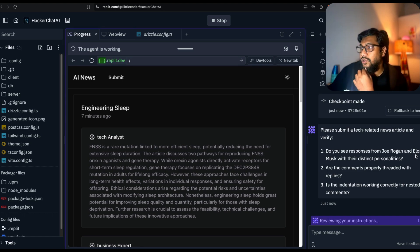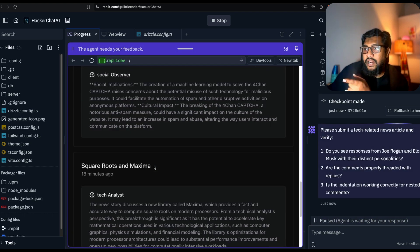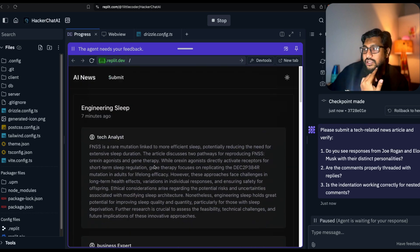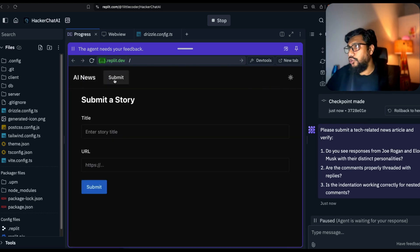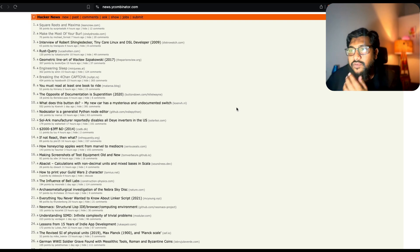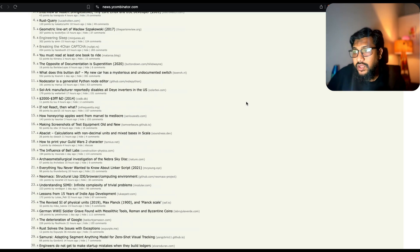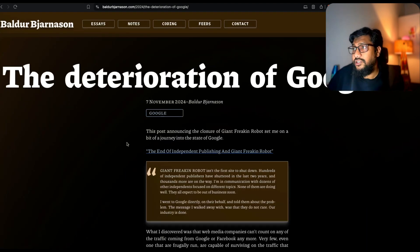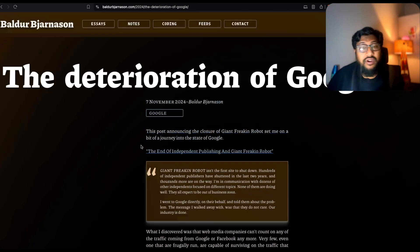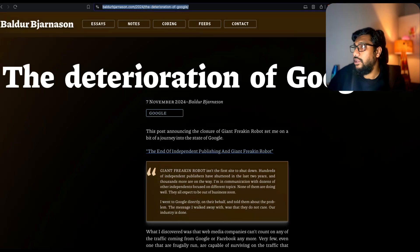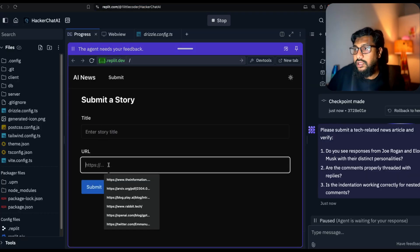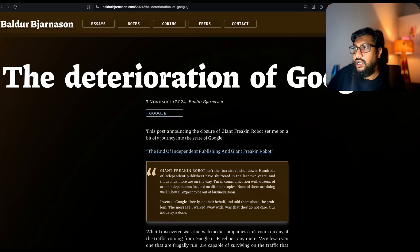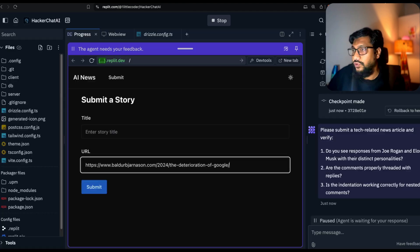Right now I don't see responses obviously because I have to make a new submission. I'm going to go to Hacker News again and see if I can find something AI-related or that has got very strong content. I've got The Deterioration of Google. It'd be fun to submit this article to Google Gemini and see what it says. I'm going to submit the article.